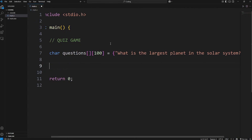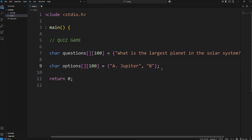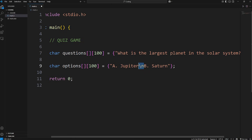We have one question currently; we'll add a few more. But now we need the options. 'char options' — this is a 2D array. We'll set the size to be 100 characters. Within curly braces, add a string listing the different options a user can guess. A will be Jupiter. Rather than placing each option within a new string — which would require a 3D array and get really complicated — we'll instead combine them and separate them with a newline character when displaying them. Option C will be Uranus. Option D will be Neptune.